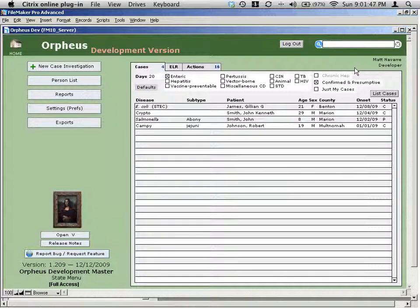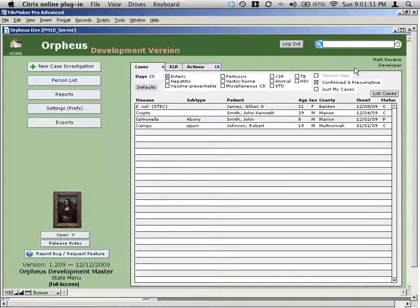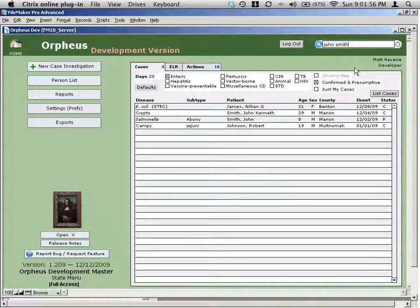For example, if you wanted to search for a case called John Smith, we would just type in John Smith here. When you search here, you don't need any kind of caps or formatting. And ideally, first name first and last name last is better than last comma first.